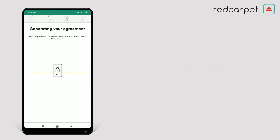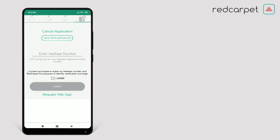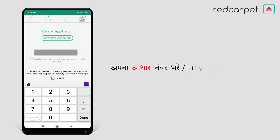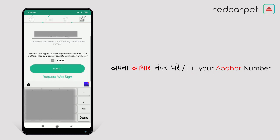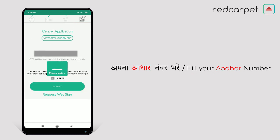An agreement form is being generated. You will also get the agreement form through your mail — the company will email you an agreement form. Enter your Aadhaar number. If your mobile number is linked with your Aadhaar number, then you can proceed with e-sign. Click on the box and click on Submit.